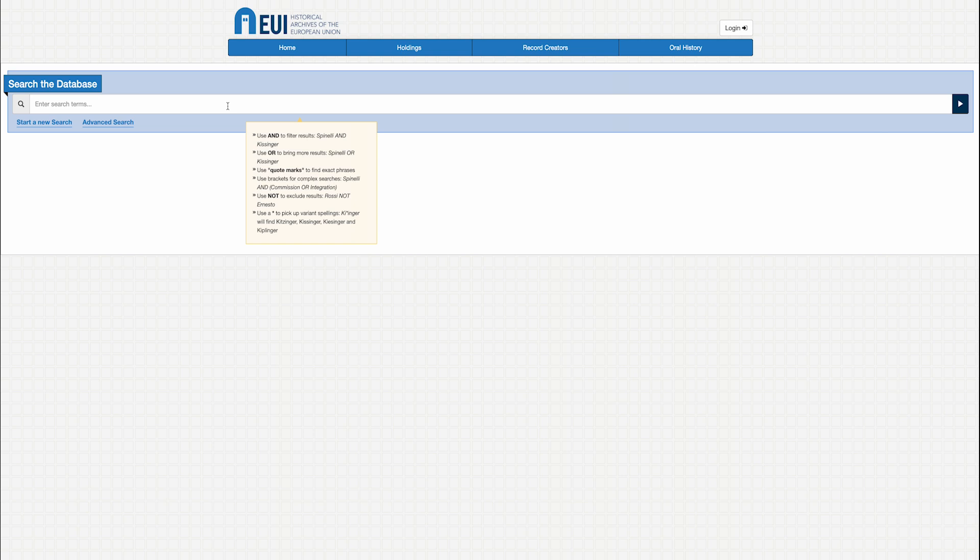In advanced searches, it does not matter if you use upper or lowercase letters. There is not yet a thesaurus or automatic translation tool in our database. For the most part, the archival descriptions are in four languages: French, English, Italian, and German. To obtain the most results, we suggest you try one or more keywords in different languages.